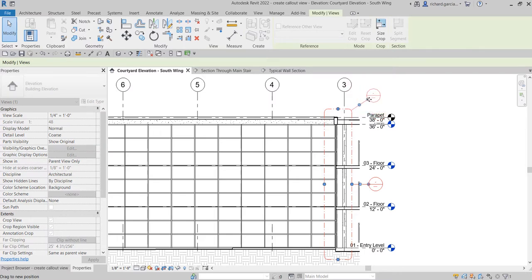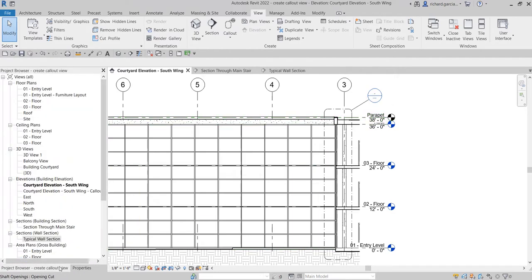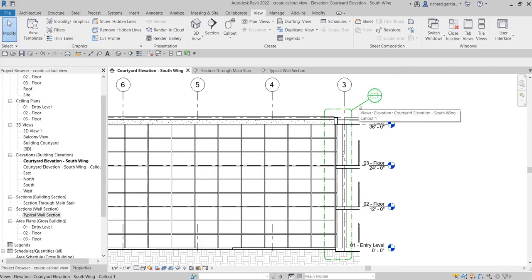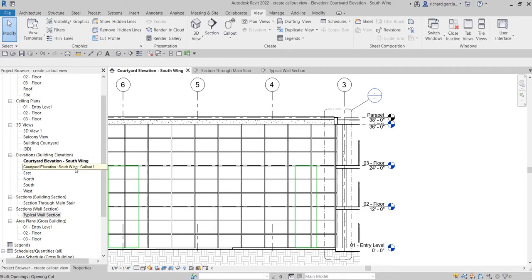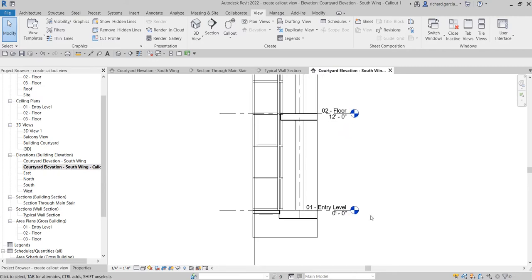To open your callout, go to the project browser and click the callout you created. If you want to know the name, just hover your pointer over it and it will show you. The name of this one is 'Elevation Courtyard Elevation South Wing Callout 1.' Double-click it to open the callout view.